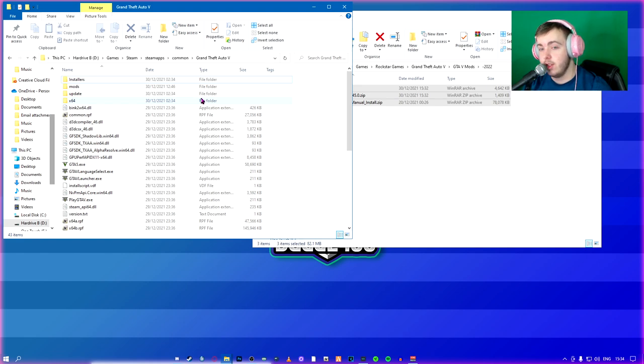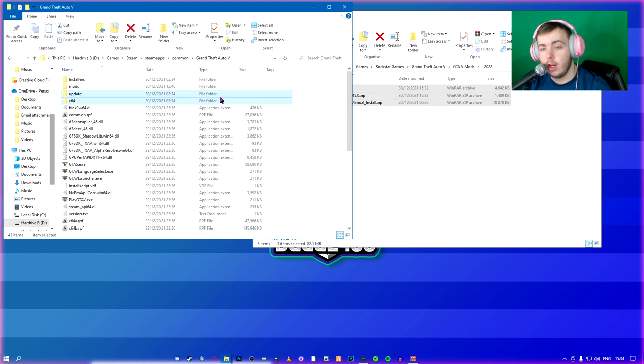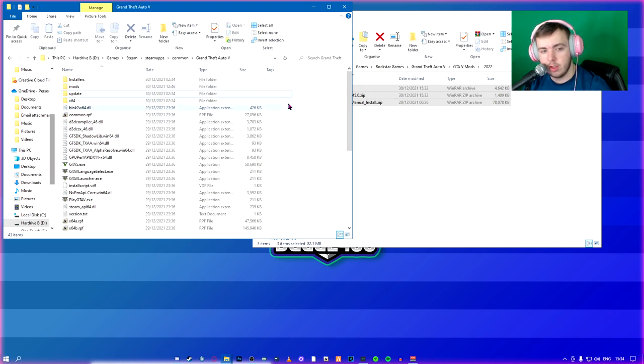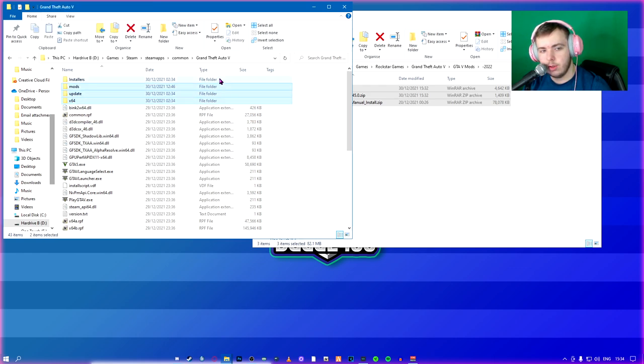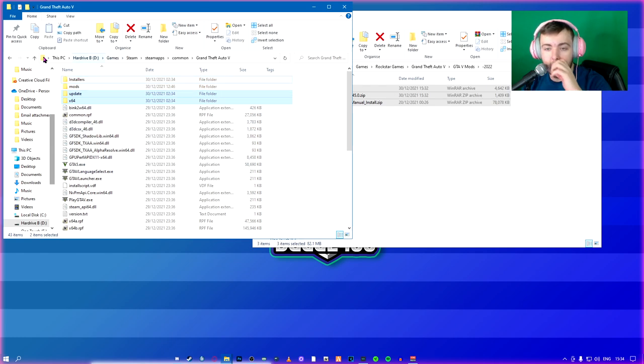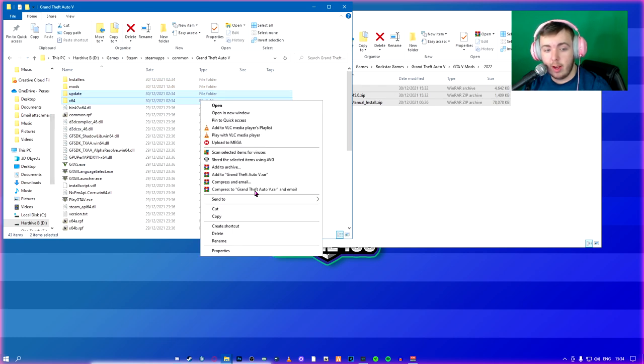What you're going to do is you're going to take your Time64 folder and your update folder. If you don't know how to select multiple files, you click one, hold left control, and then click the other one. You can also do other stuff. Right now, these are the ones we're going to do. You're going to right click, you're going to hit copy, you're going to create a new folder called mods.